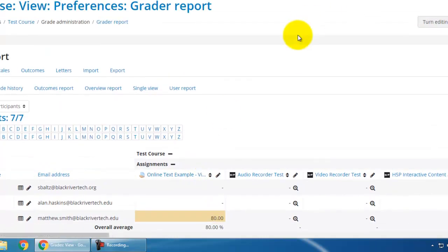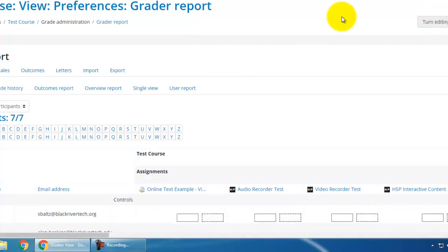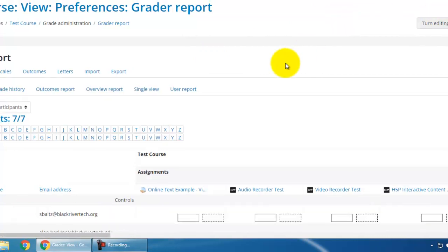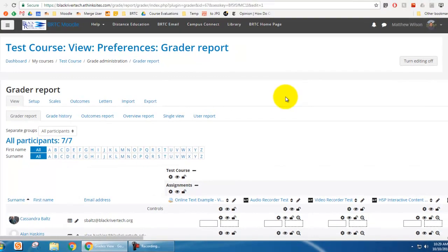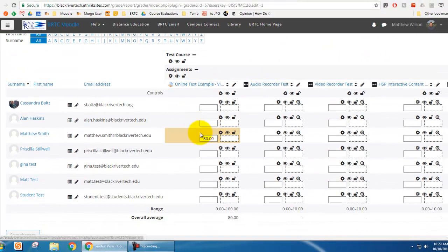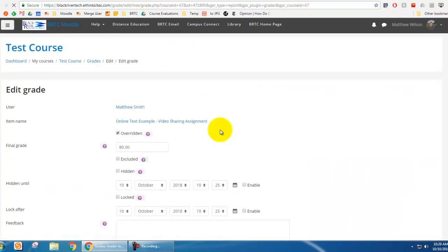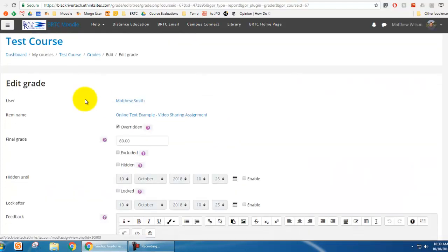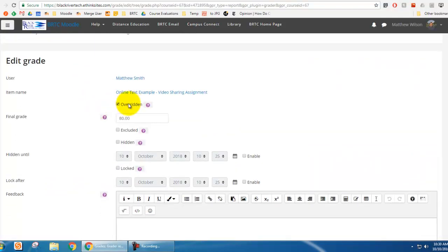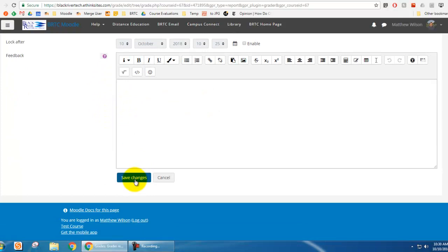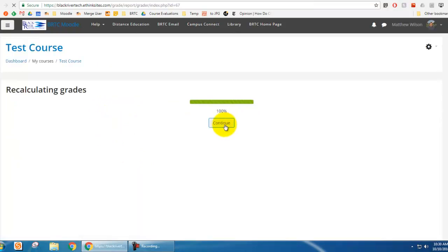In order to fix an overridden grade you have to turn editing on. And then you'll notice the yellowish brown color is still there, and so I'm going to go ahead and click this edit grade. And then right here you see there's an overridden option under item name. So I'm just going to untick that and hit save changes, and you get a recalculating screen.